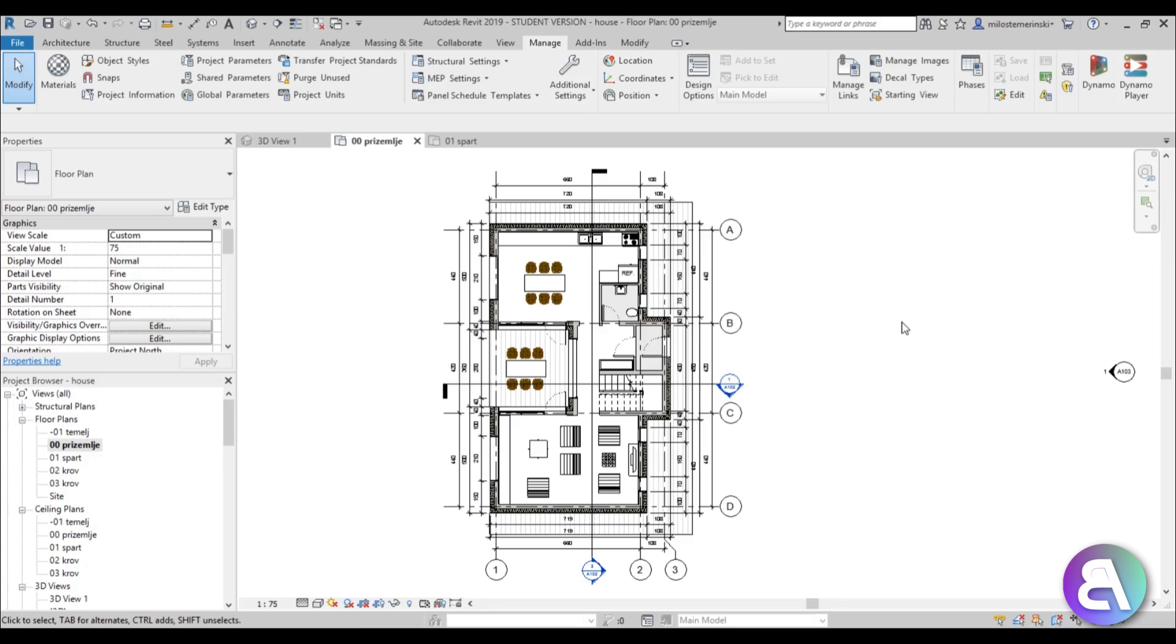Hey guys, BalkanArchitect here and in today's tutorial I'm going to be showing you how to jazz up your floor plans in Revit.